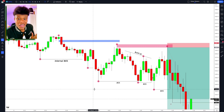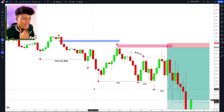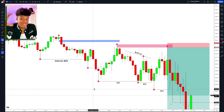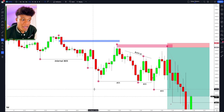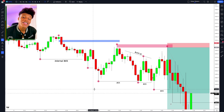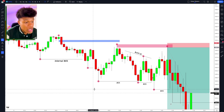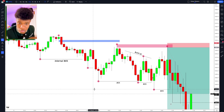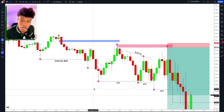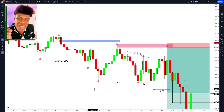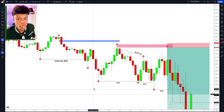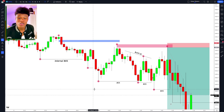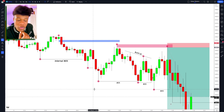Every single trader thinks the way they are trading is the best way to trade — that's why they trade that way. We should always keep in mind that different traders do different things they believe are right. At the end of the day, the only thing that matters is how many pips you caught and whether you're actually making money — whether you're living from the profits or just losing money and trying to tell someone else what they should do.